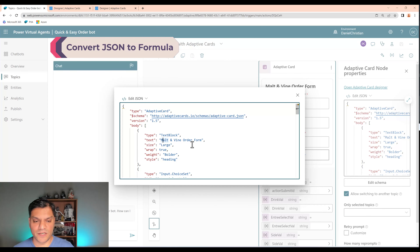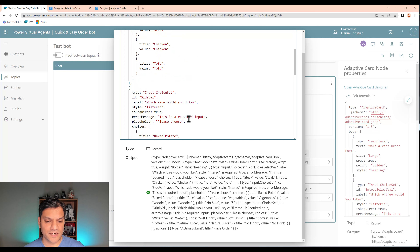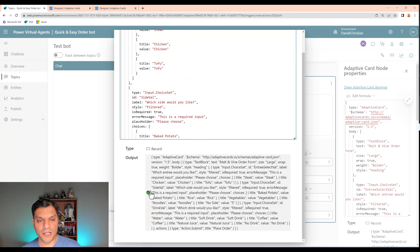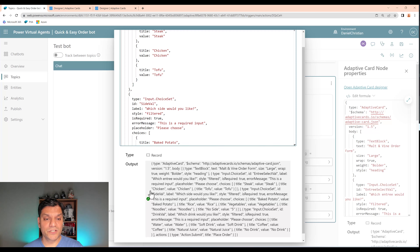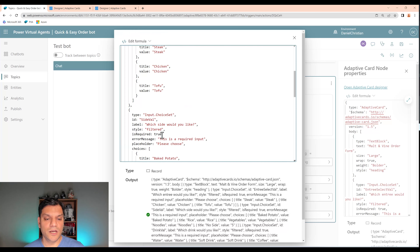Just to be safe, I'll highlight everything with Control+A, do Control+C, open Notepad++, and paste it there so we don't lose the code. Back in the adaptive card node, see that Edit JSON option? I'm going to click on it and change it to Formula.